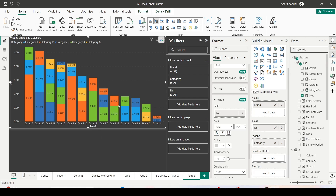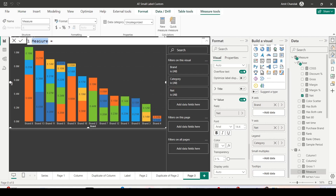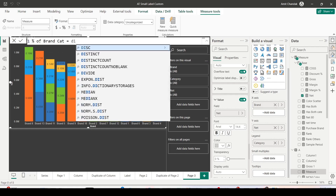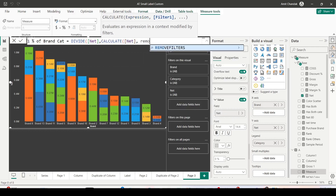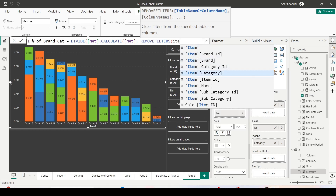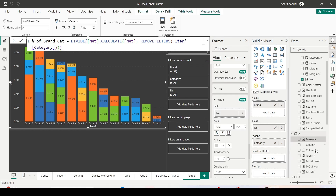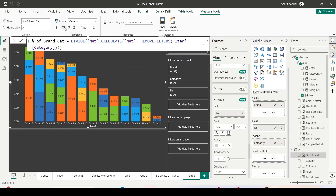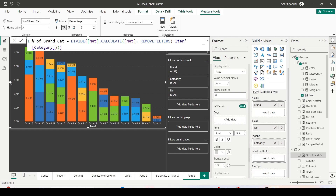I'm going to create a measure to give me the percentage of subtotal. In this visual I'm dividing by categories, but I want to ignore the category filter. The easiest way is to create a new measure — I'll call it Percent of Brand Cat — which divides the Net measure by CALCULATE(Net, ALL(Item Category)), removing the category filter from the denominator to get the brand total. Mark it as a percentage column from the measure tools.